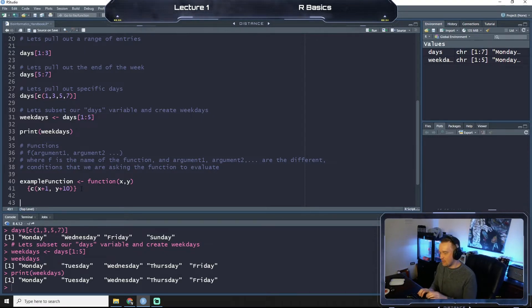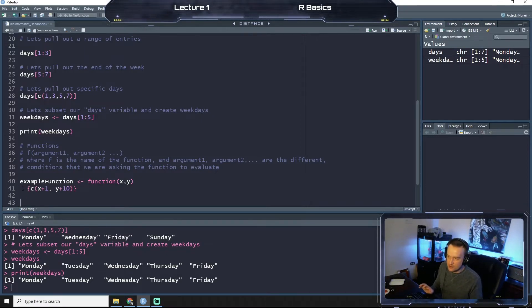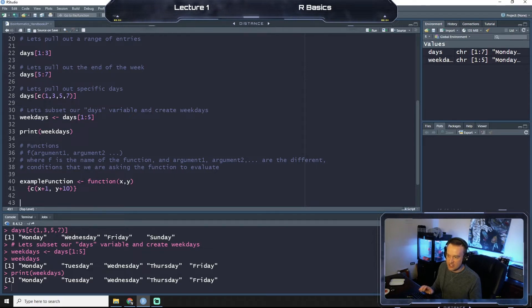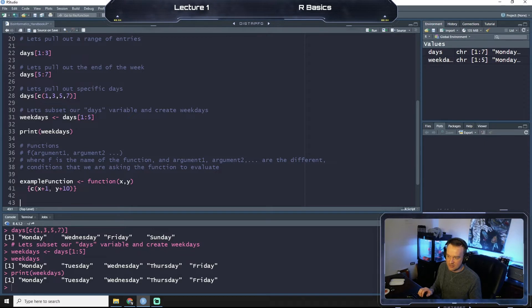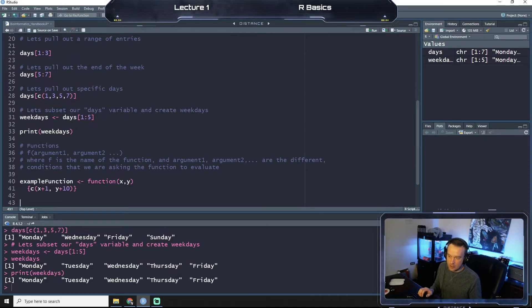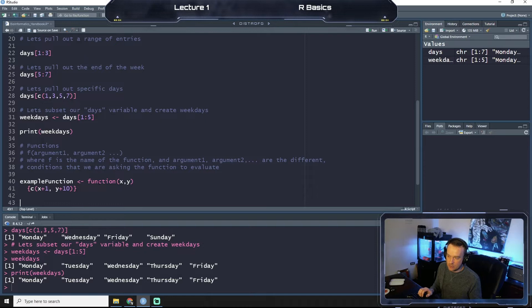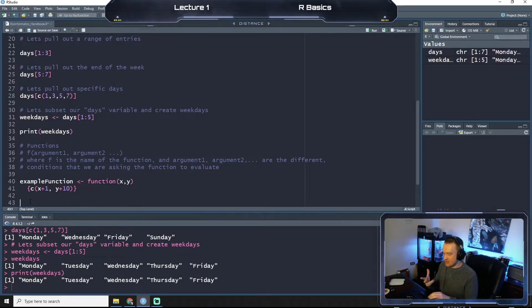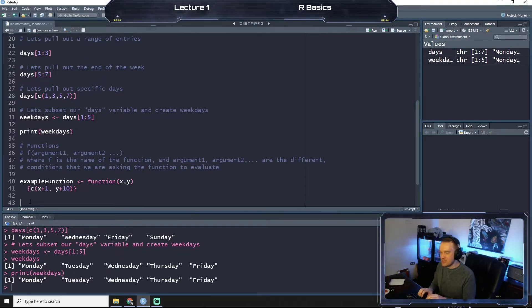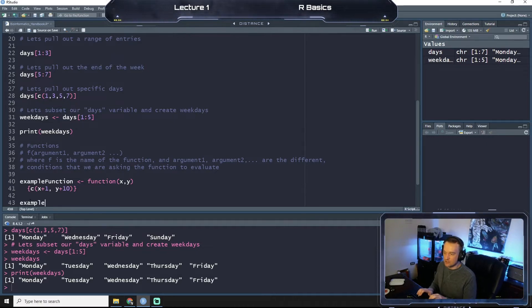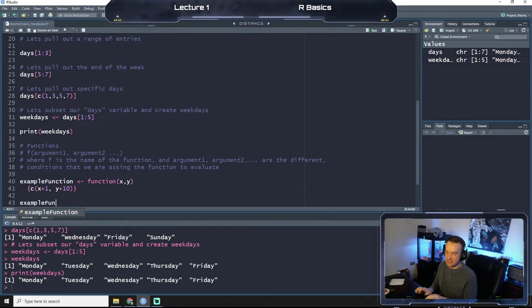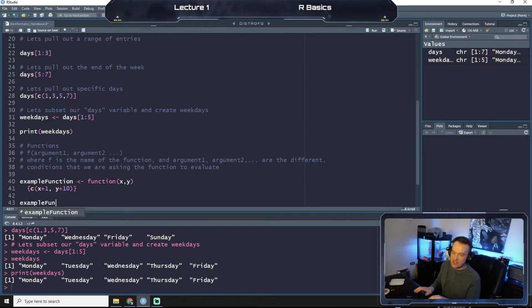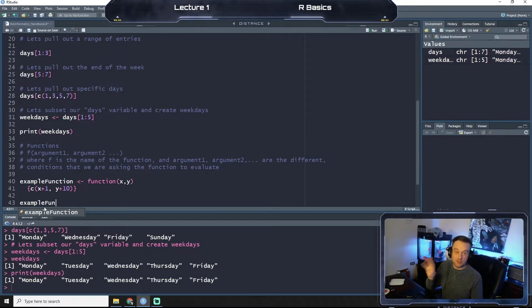So what this function is going to do is it says, alright, our function is x plus y, and our arguments are this collection of these two arguments right here where we take x, whatever we entered, and add one, and we take y, whatever we enter, and add 10. That might seem confusing so we'll run an example.